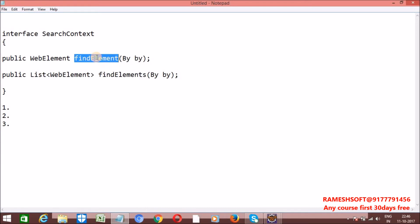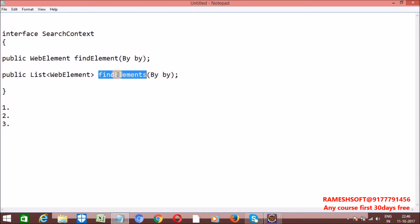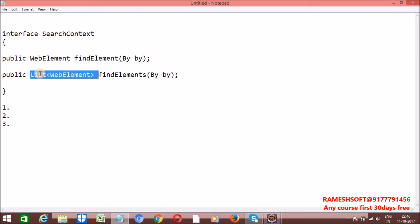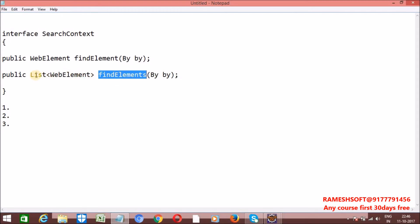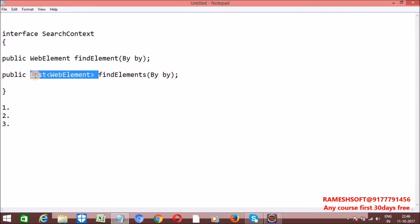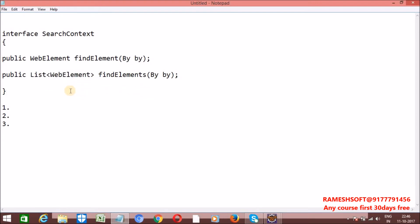When it comes to FindElement it returns a WebElement object, and when it comes to FindElements it returns a List object. They may ask: List is an interface — but FindElements is not returning a List interface object directly. It is returning a List interface implementation class object. Internally, FindElements is implemented in such a way that it returns an ArrayList object — that is, List list = new ArrayList().